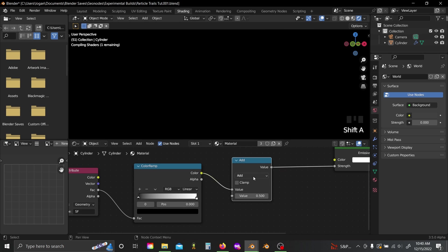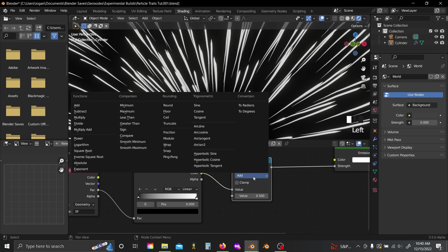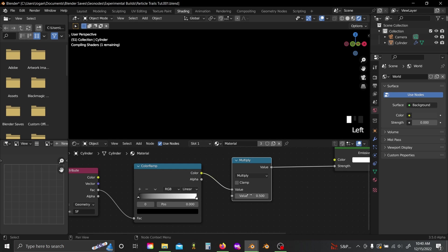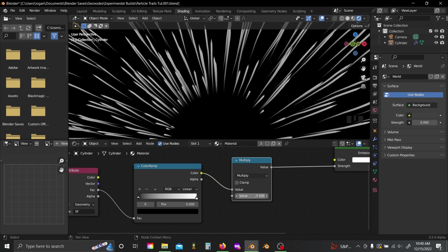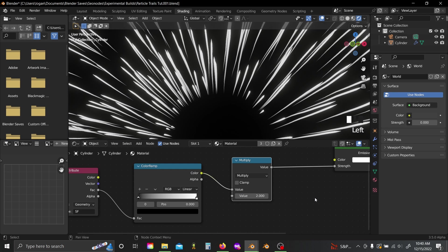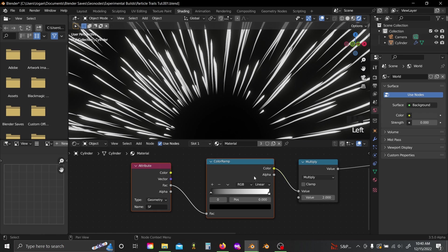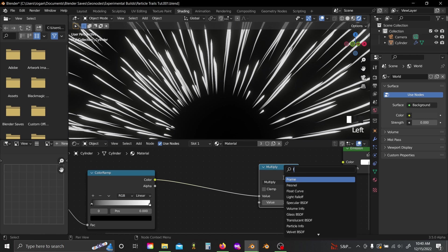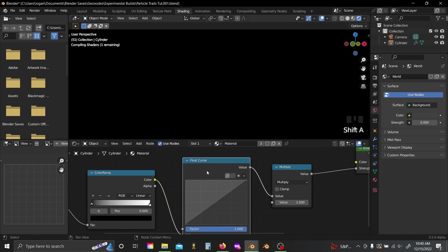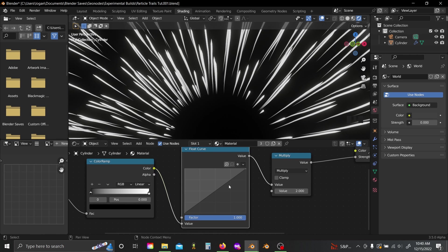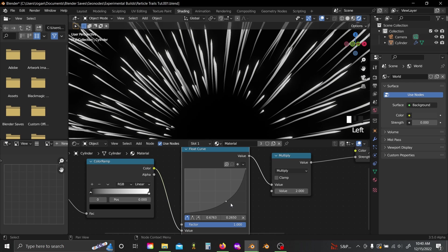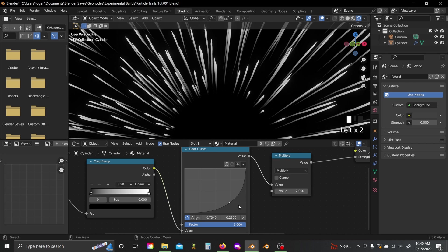You can also grab a math node, set to multiply if you like. Might make these emit a little bit brighter. And you can again add in a float curve, just like we did with the profile. And I'll make this look a little bit more like exponential.